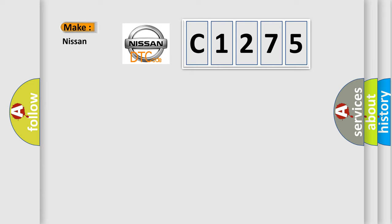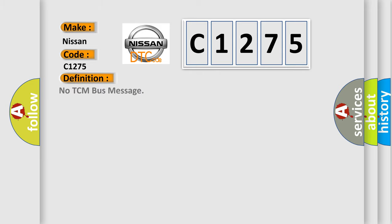So, what does the diagnostic trouble code C1275 interpret specifically for Nissan car manufacturers? The basic definition is no TCM bus message.